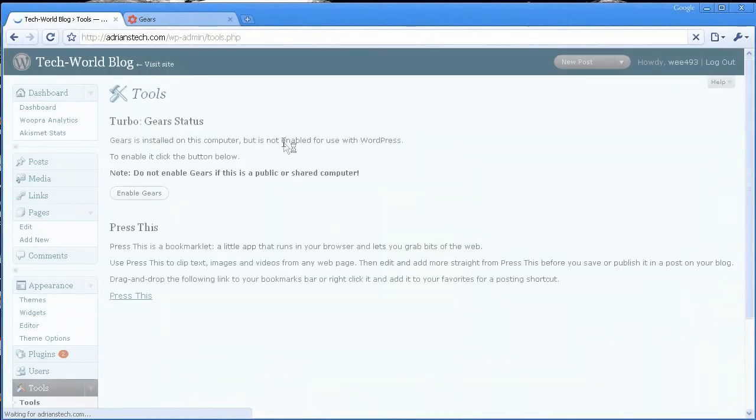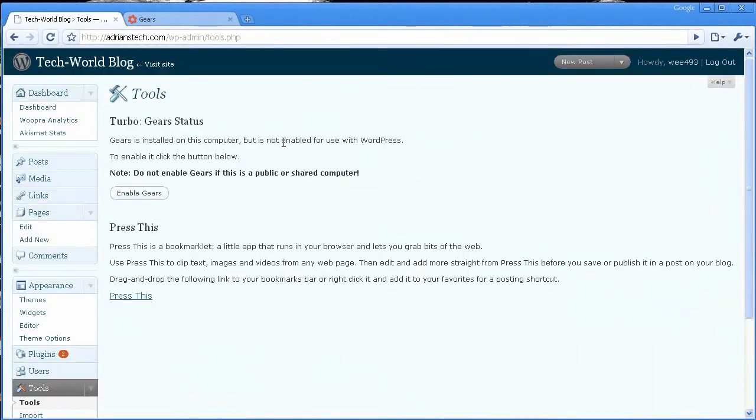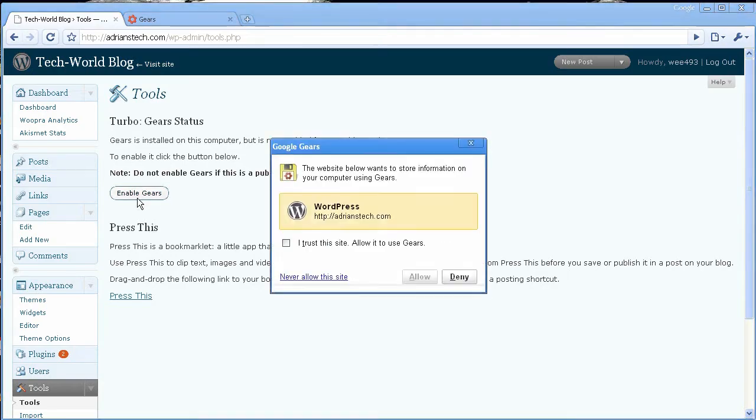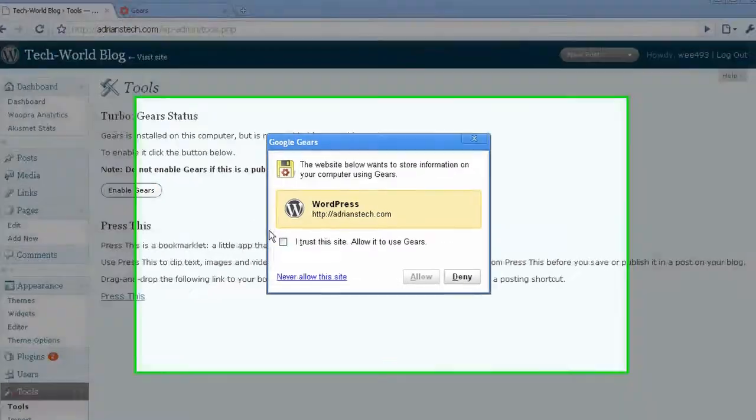Now once you click on Turbo, this page will load and it just says Gears is installed but not enabled for use with WordPress. And just as a warning, it says do not enable this if it's a public or shared computer. And then once you just click Enable Gears,